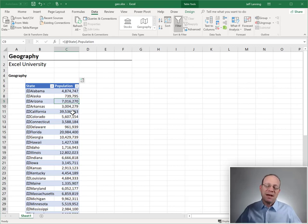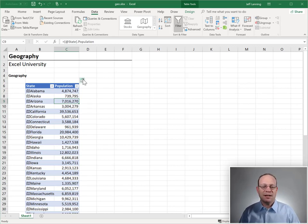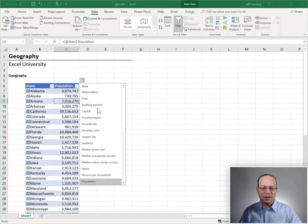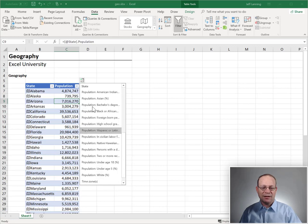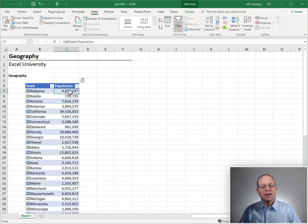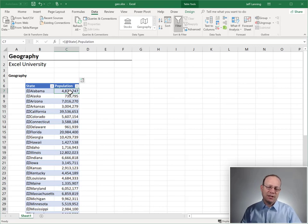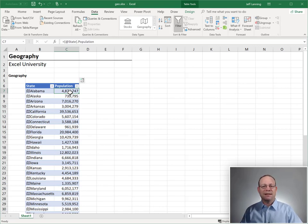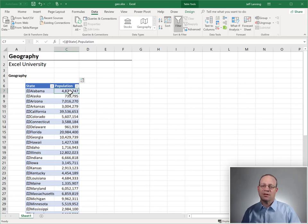And that's basically the geography data type. It makes it easy to enrich or add these values. In this case, though, we actually want to create a little map, so we can see the relative density of population across the U.S.